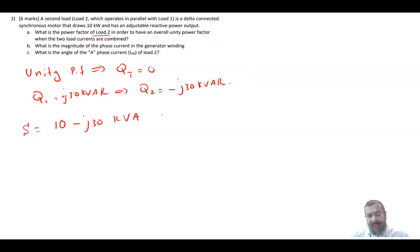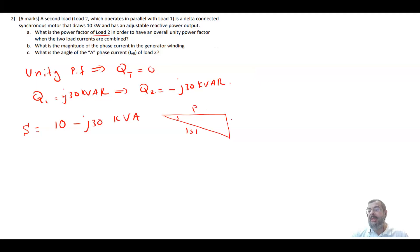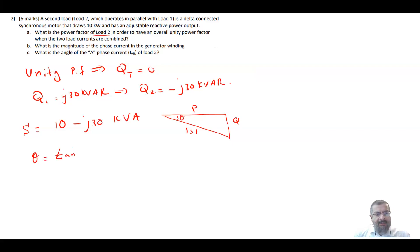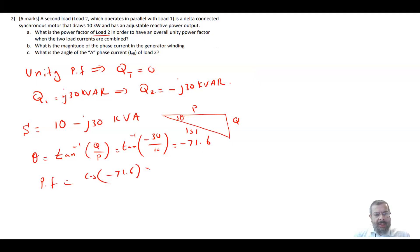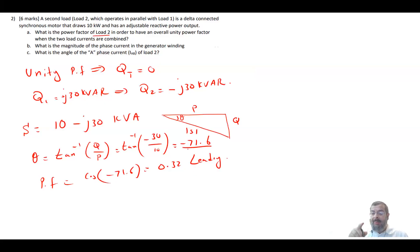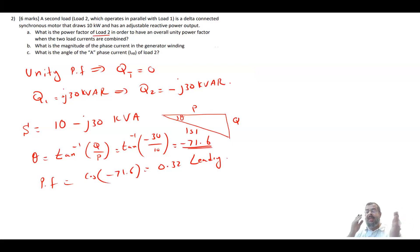Since Q1 is plus 30 kVAR, Q2 must be minus j30 kVAR. So S2 equals 10 minus j30 kVAR. If you draw this in a power triangle, theta equals tan inverse of minus 30 divided by 10, which gives minus 71.6°. So the power factor is cosine of minus 71.6°, which is 0.32 leading power factor. The angle of the impedance is negative, so the current leads the voltage — it is a leading power factor.